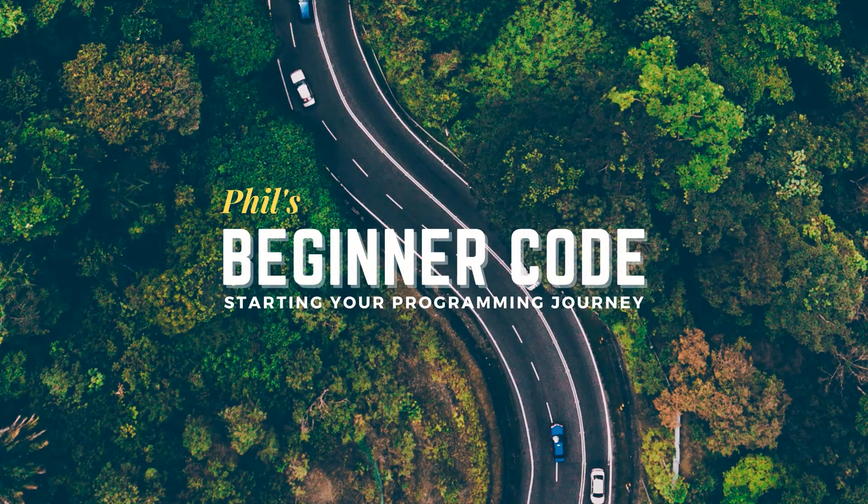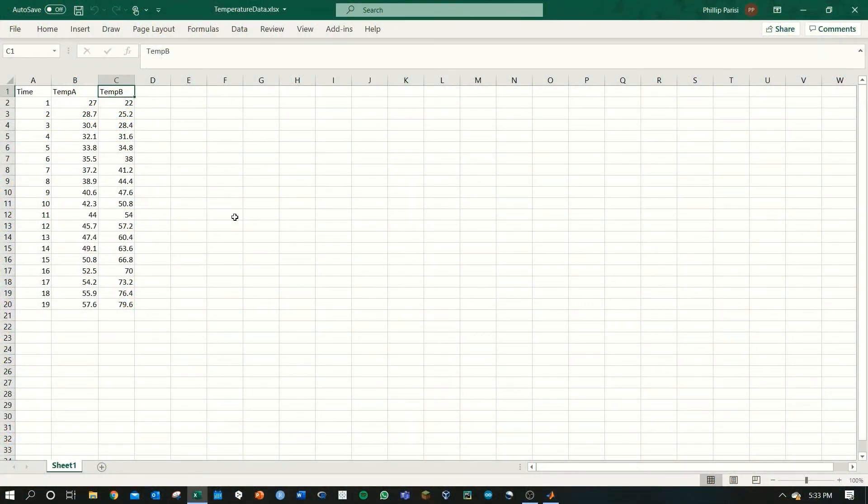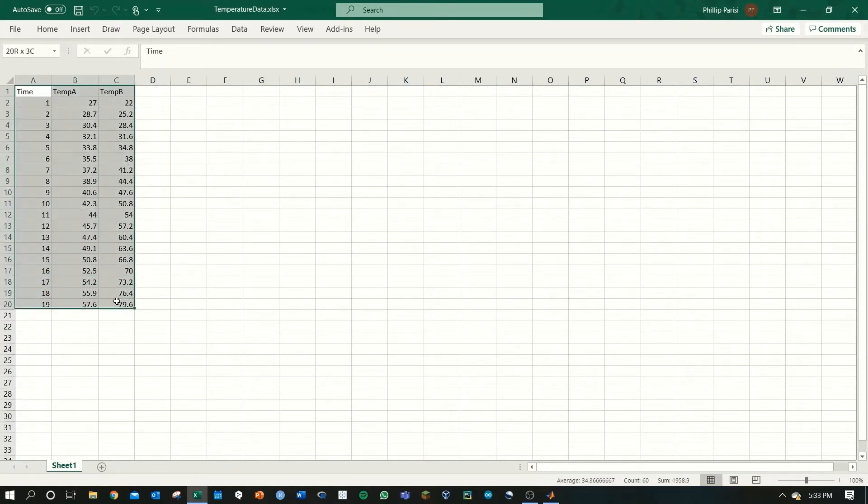In this video we'll cover inputting methods. How to bring in external data into MATLAB for analysis.